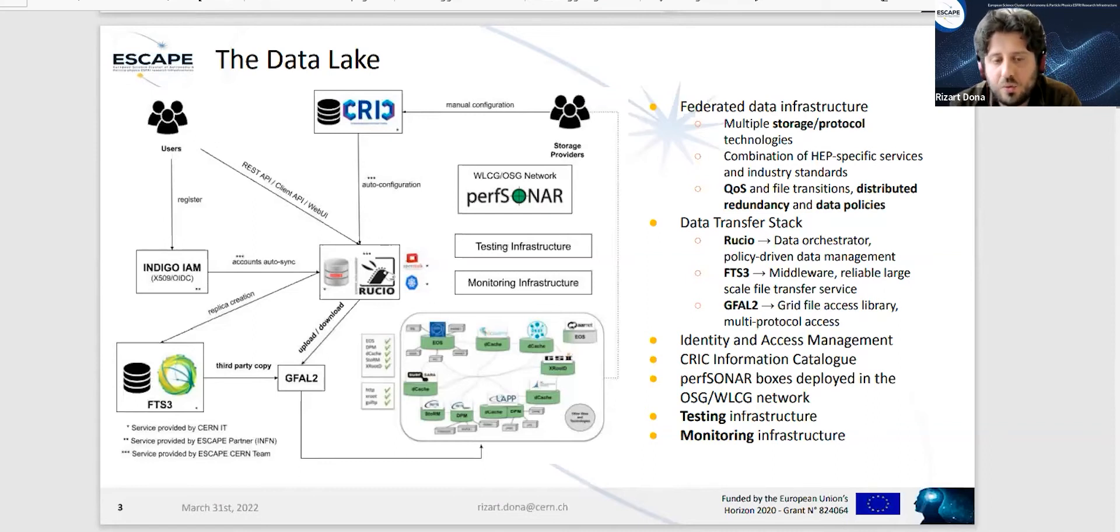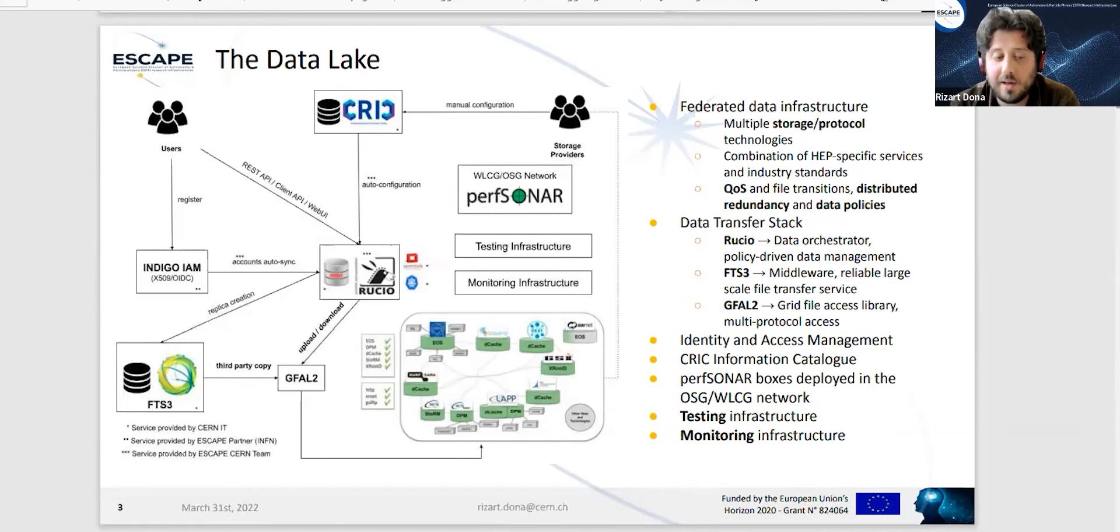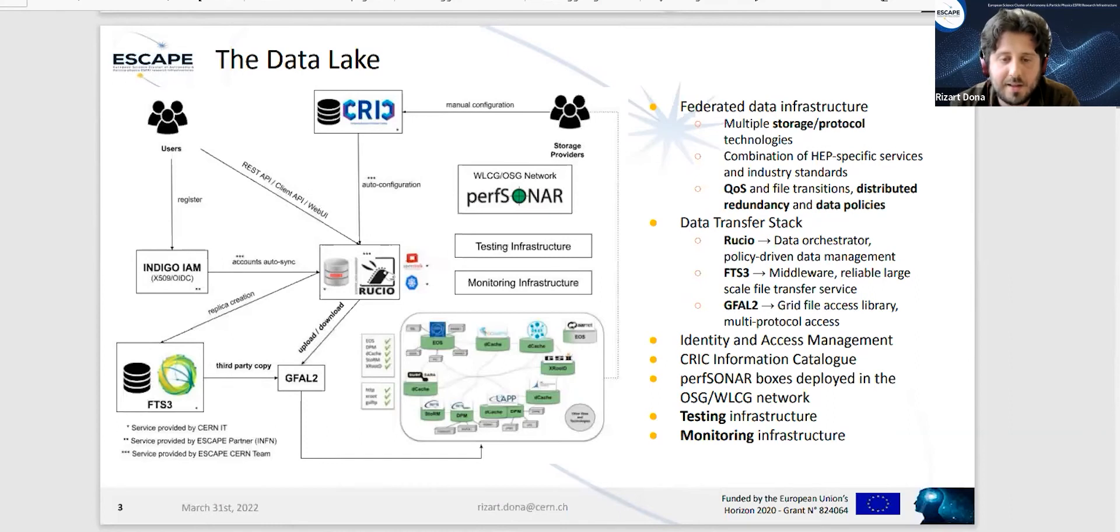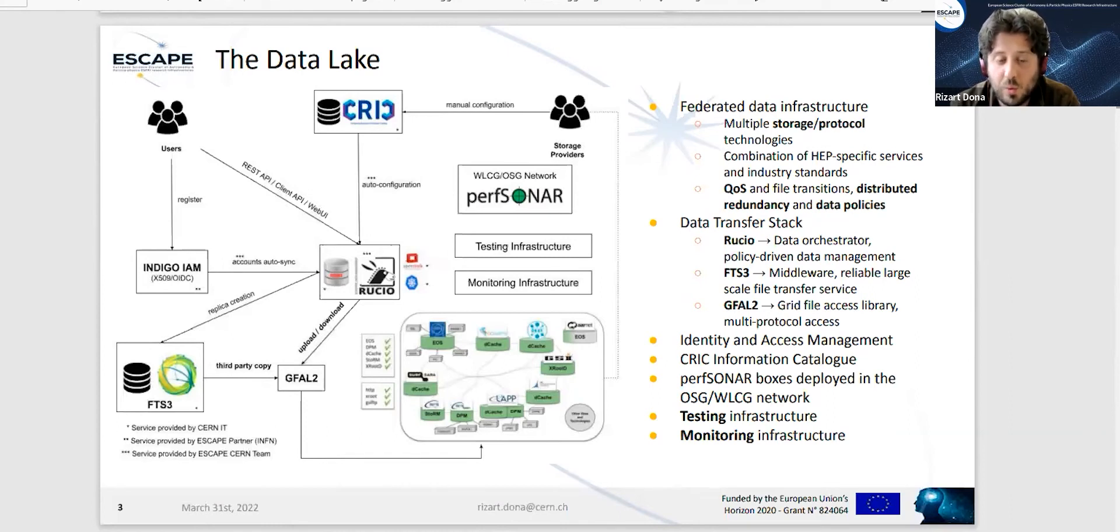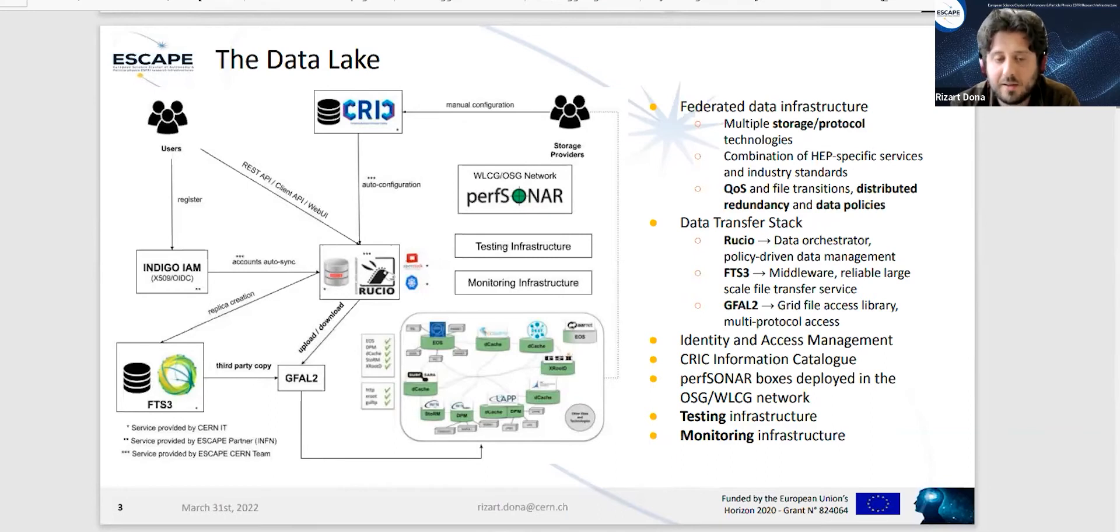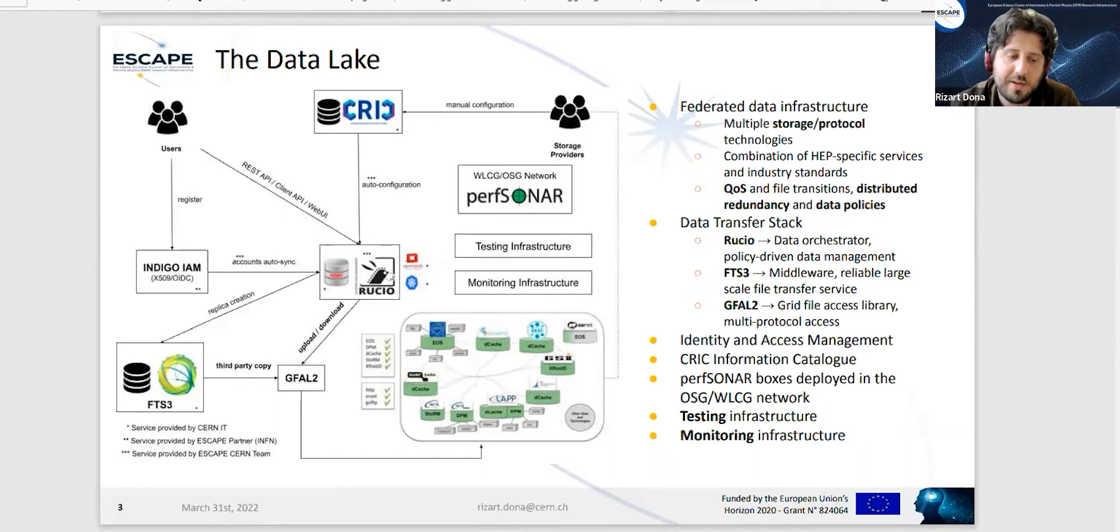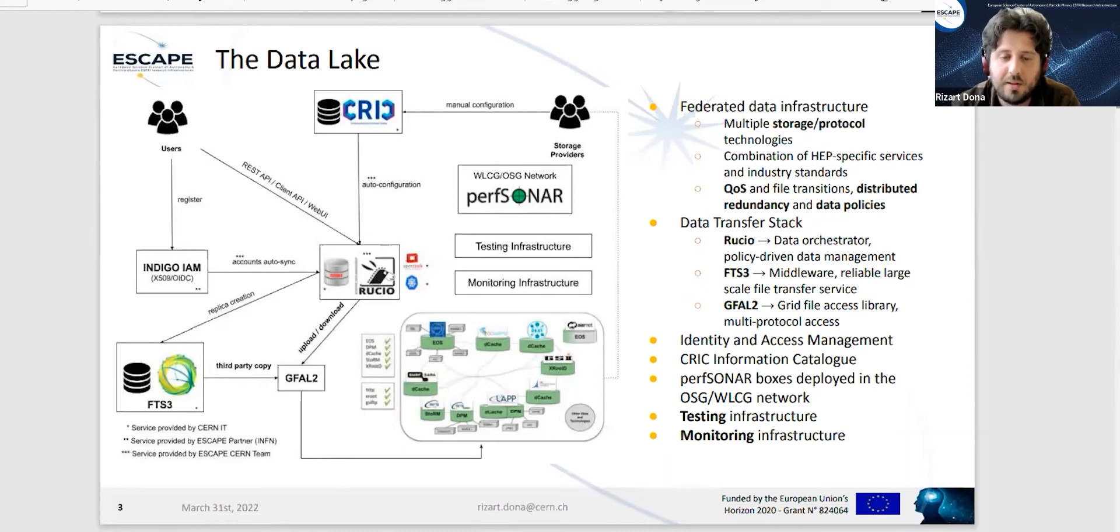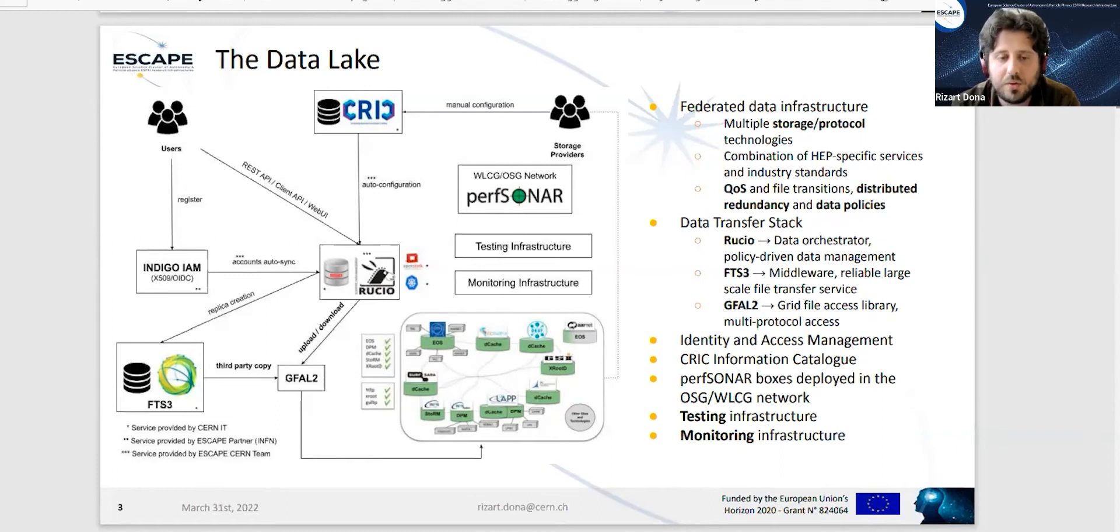We also have two more components: the testing infrastructure and the monitoring infrastructure, which serve as the means for us to test that our services are working properly, that the traffic is correct, and that we have everything functioning. The monitoring infrastructure lets us monitor everything in our system - how users interact with it, if file transfers are successful or not, and other issues that might occur.